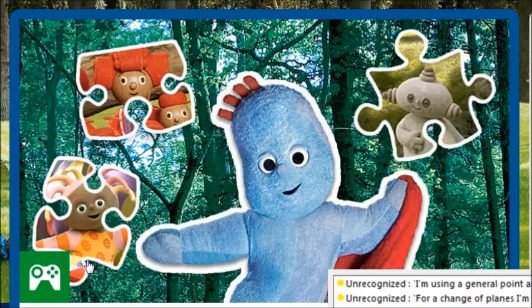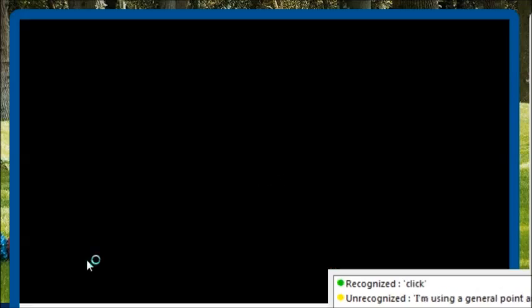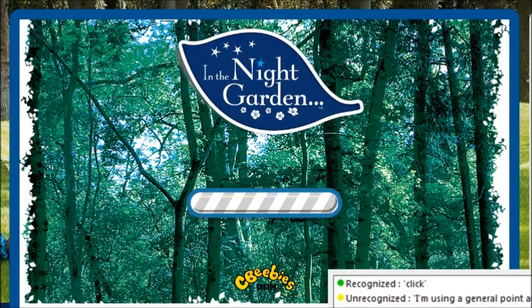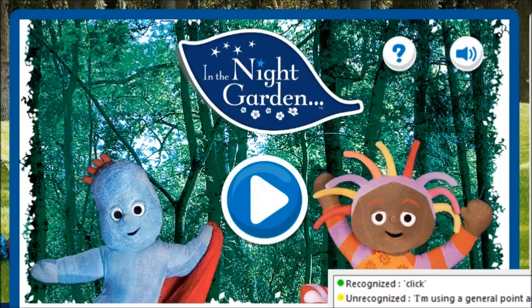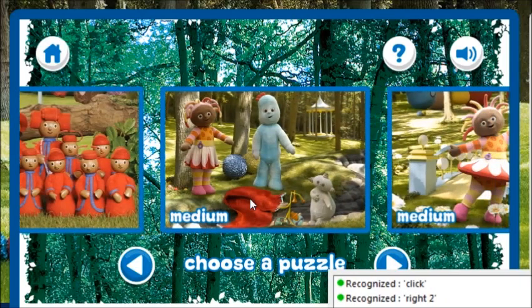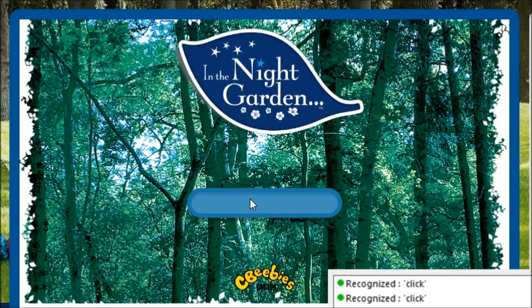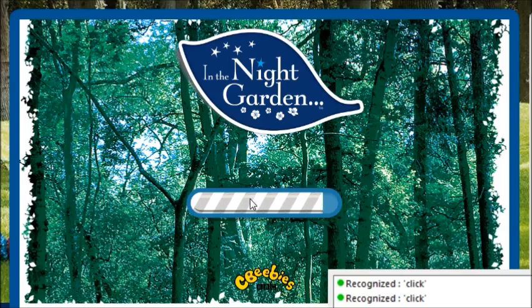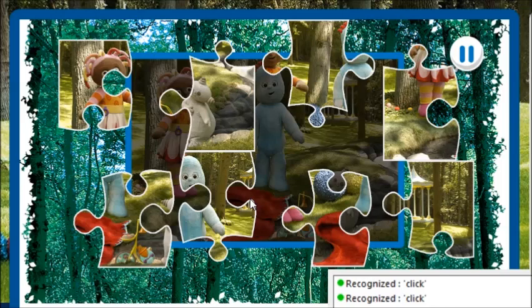Click. Jigsaw puzzle. Click. Choose the puzzle you want to play. Drag and drop the puzzle pieces onto the board to create the picture.